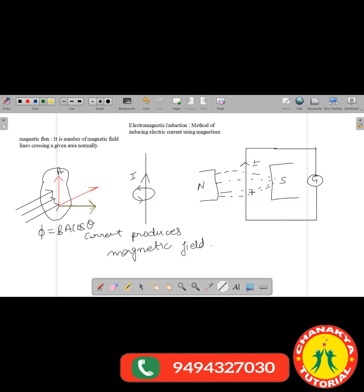We will perform different activities to see how we can induce electric current. We have understood that there should be a variation in the number of field lines which are crossing the wire. If the field lines change, then there should be an induced EMF in the circuit.